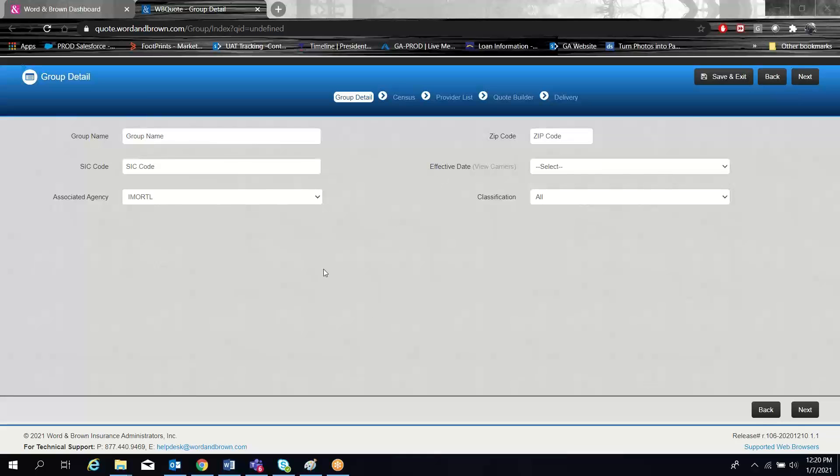Good day. Today I'm going to talk to you about entering the first two sections of our quote, which would be quote details and the quote census.